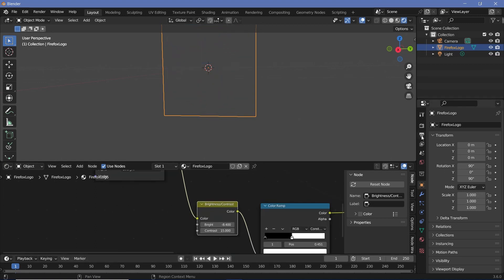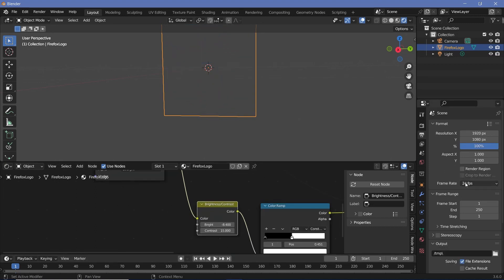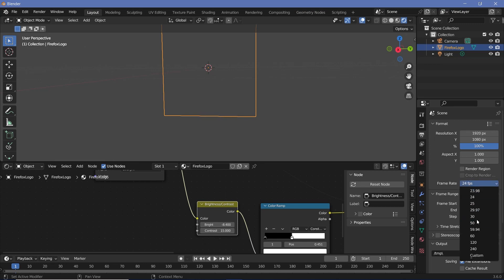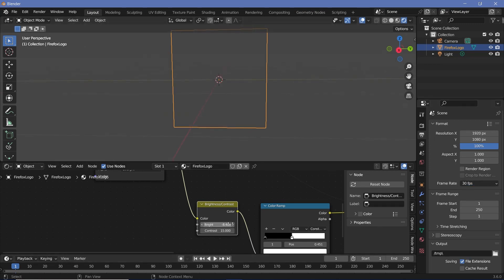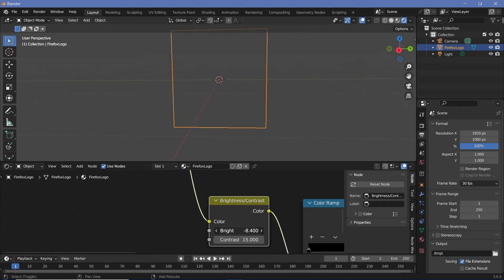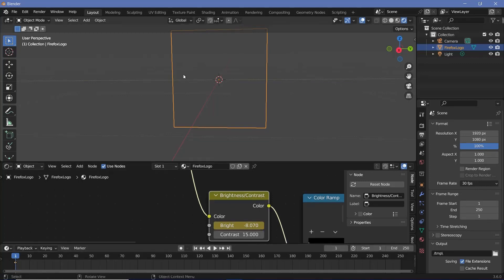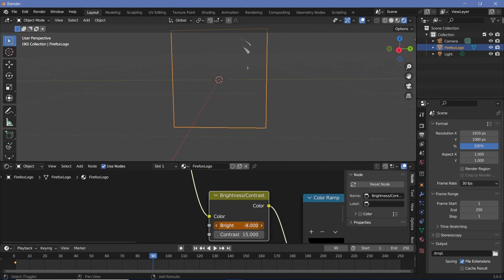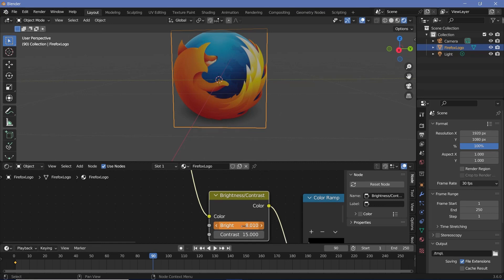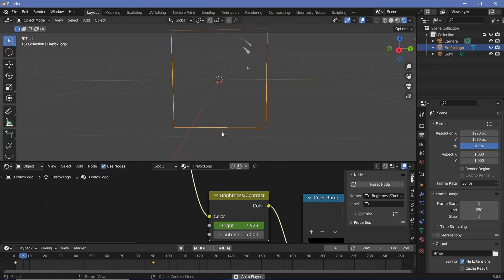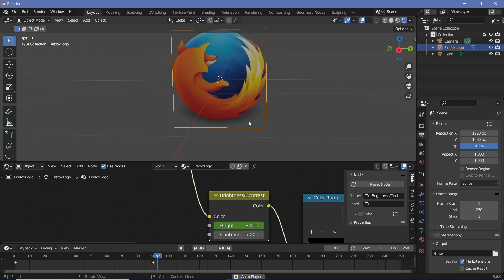For the animation you can set your frame rate in the output properties to whatever you want. On frame one just make sure that the brightness is just low enough to make everything disappear. I think a value of this makes everything disappear so I'll hover over the brightness and tap I. Then let's say I want this to appear completely in just three seconds, so on frame 90 I'll change the brightness all the way till everything is present, which seems to happen around this value. I'll hover over it and tap I.